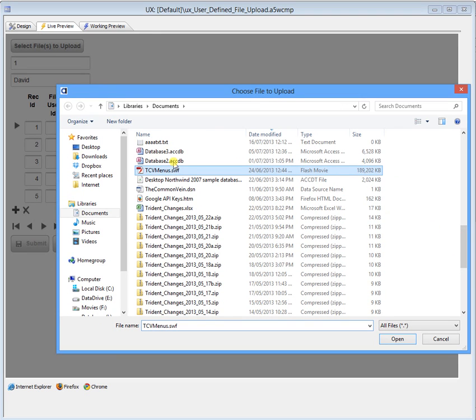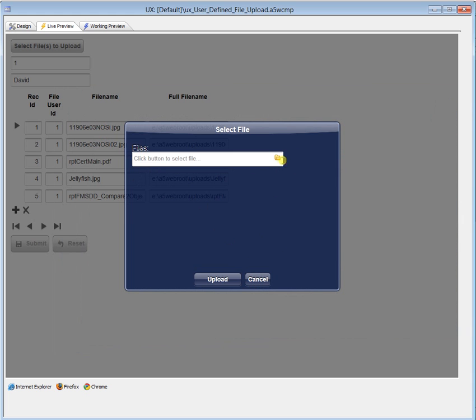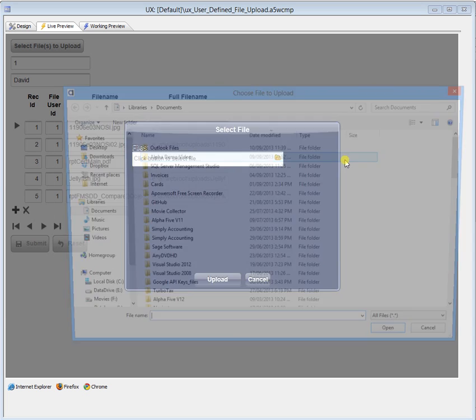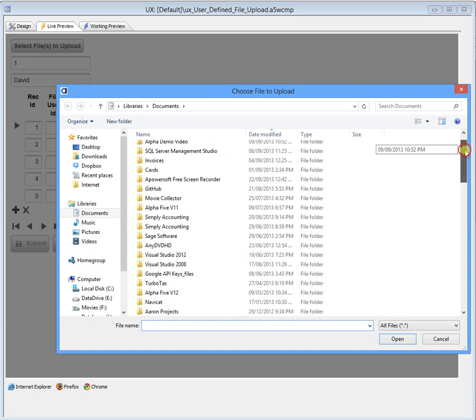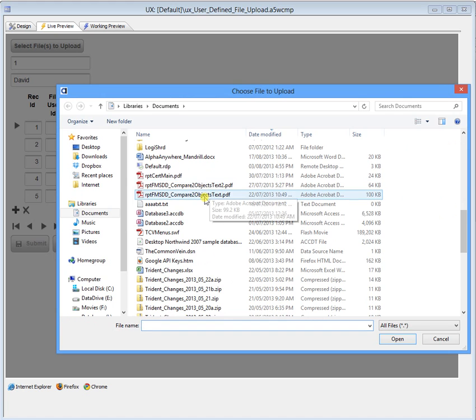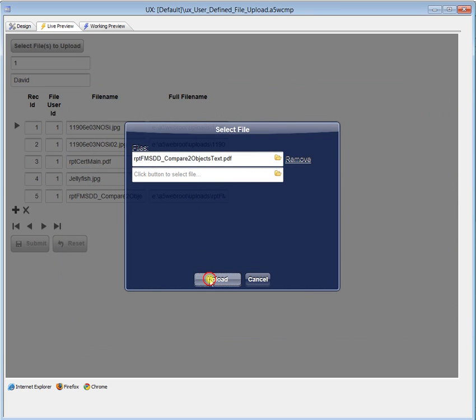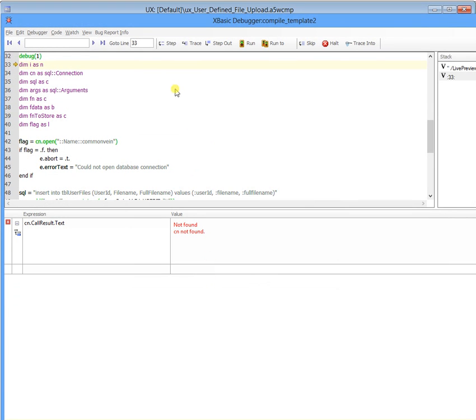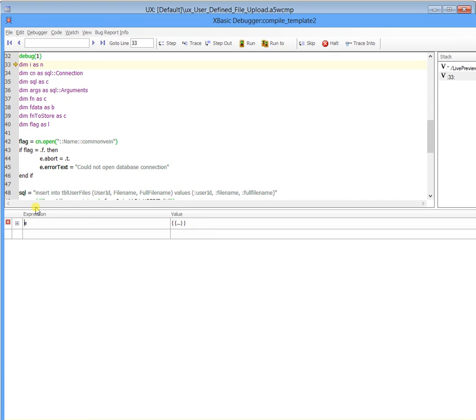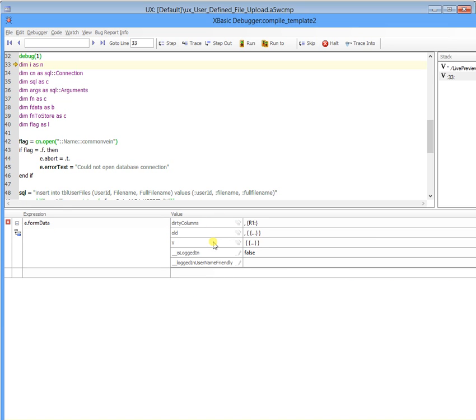Oh, it's a little big. Remove that one. I'll grab that PDF. So, what we've got in e is formdata, and we've got dirty columns here. So if things have changed, you can go and grab that information.